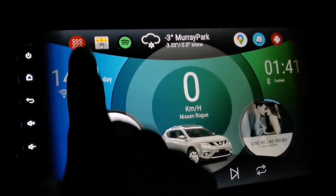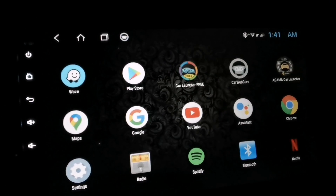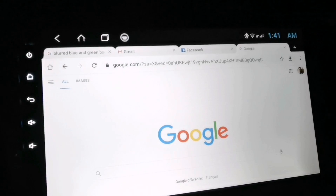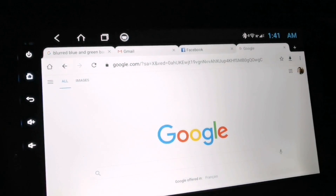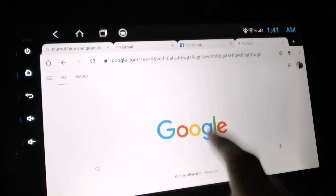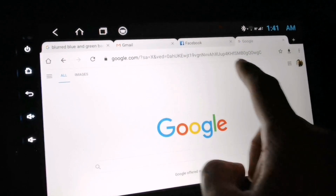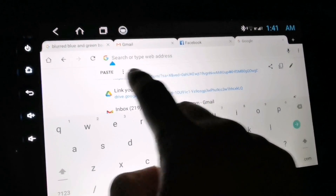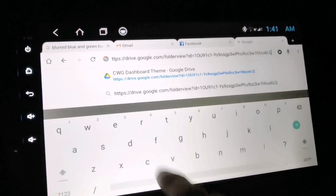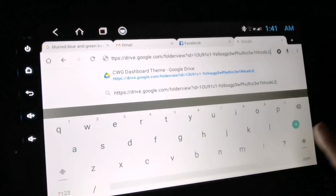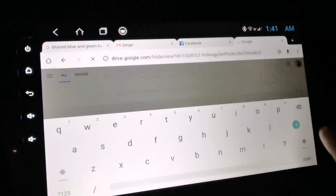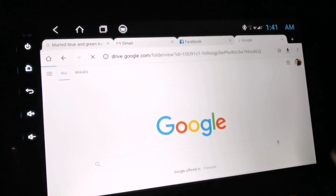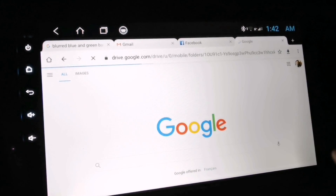Here's how to download my customized theme. Open your app drawer and look for your internet browser. Now copy the link in my description below and paste it on your address bar. Once you're done just tap enter and wait for the download site to open.